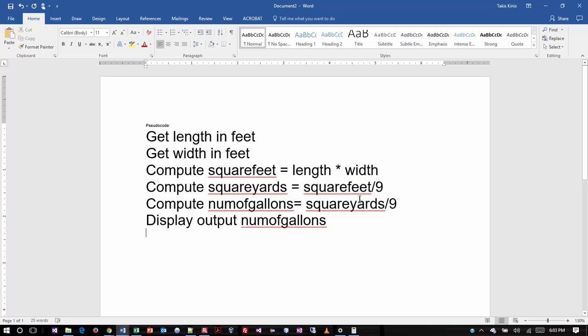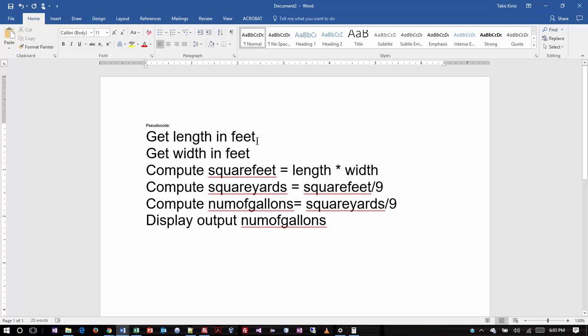And then it will do some computations. And the computations will be length times width. And notice how this is not set up with specific numbers. This is the pseudocode. This allows me to plug in any numbers I want and get the right answer. Then we take it to the next equation. Square feet divided by 9 gives us the square yards. Square yards divided by 9 gives us the number of gallons. And then we would display the number of gallons needed. The technician that was looking at the output, he would look at the output and go 18.5 and say, well, that means I need 19.